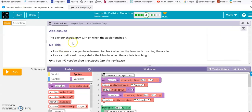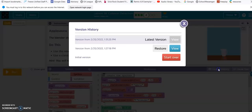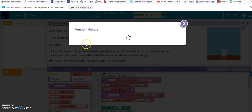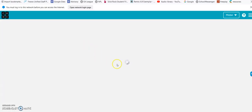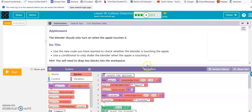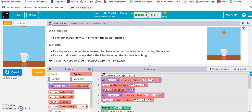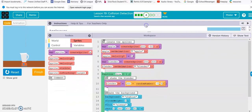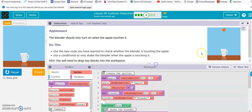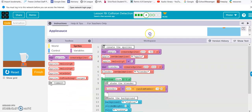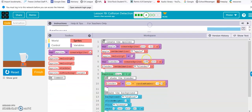Okay, the blender should only turn on when the apple touches it. Let's start this over. You'll need to drag two blocks into the workspace. Alright, so we need the blender to not shake until the apple touches it. So, two blocks into the workspace.